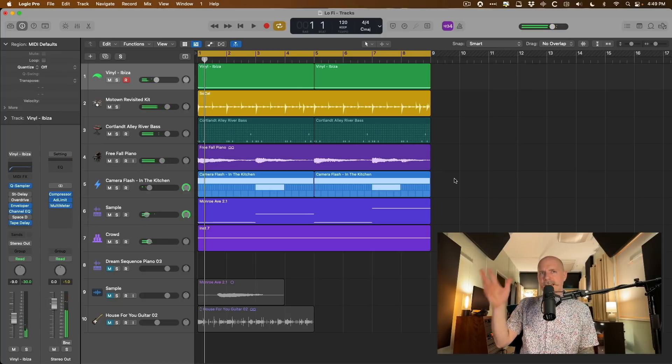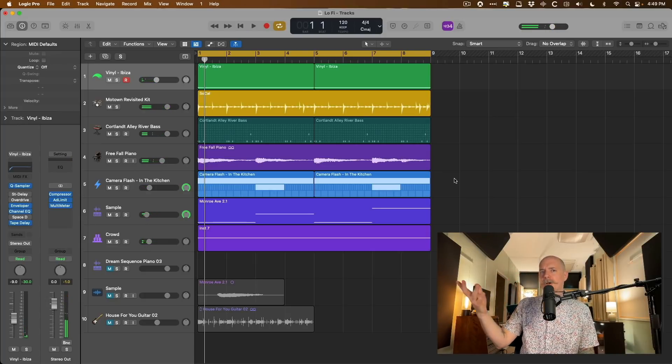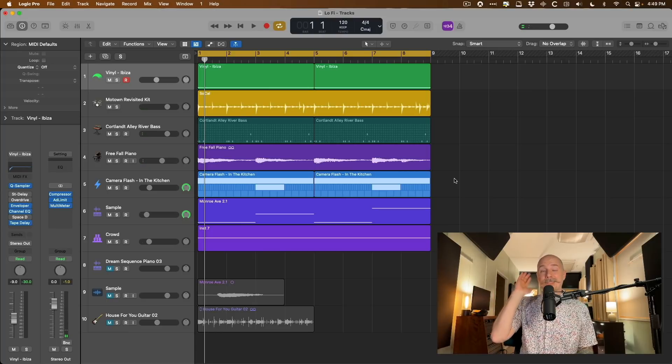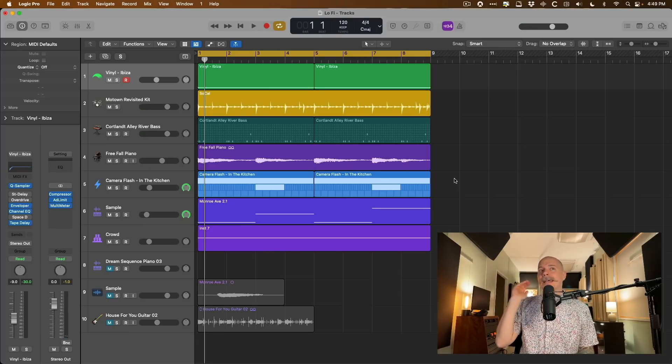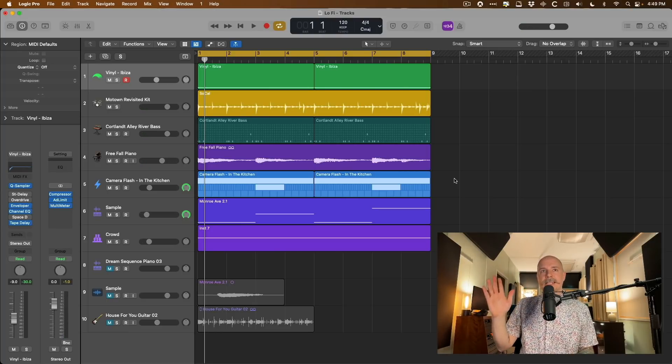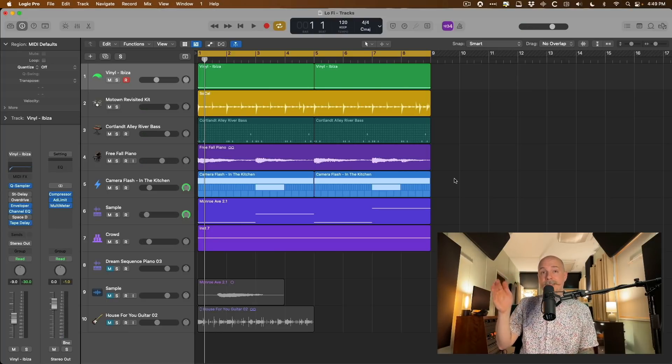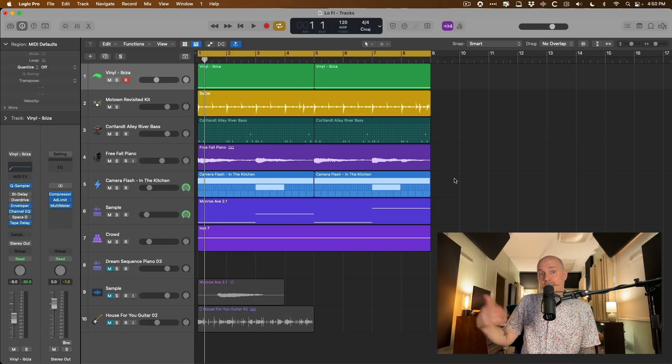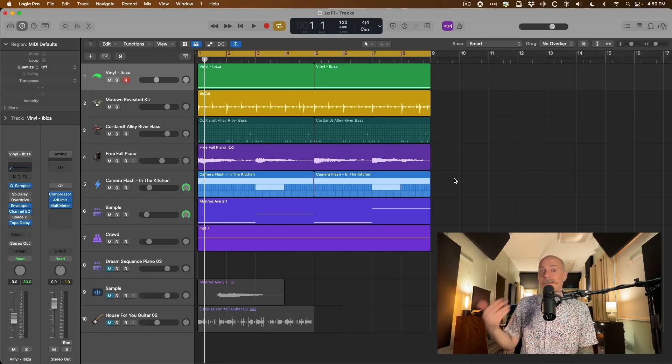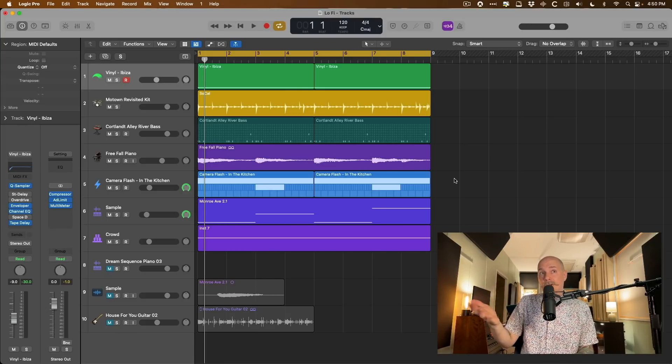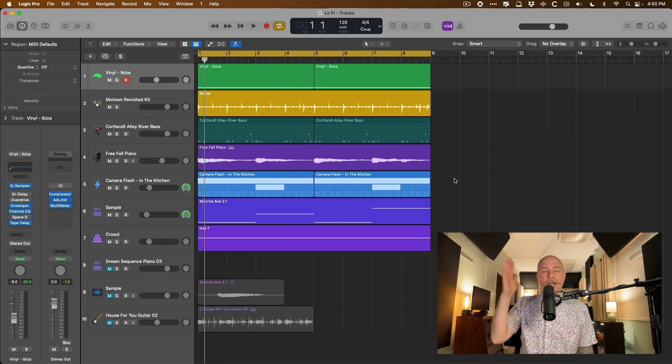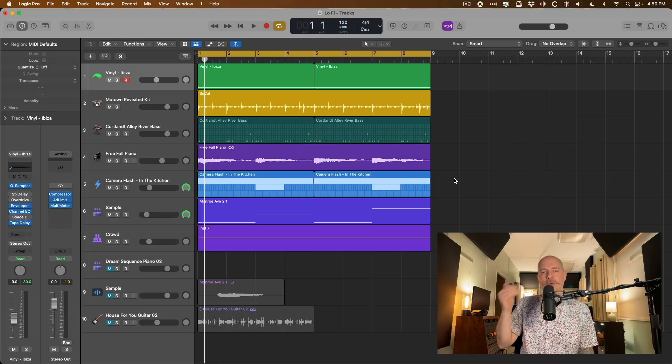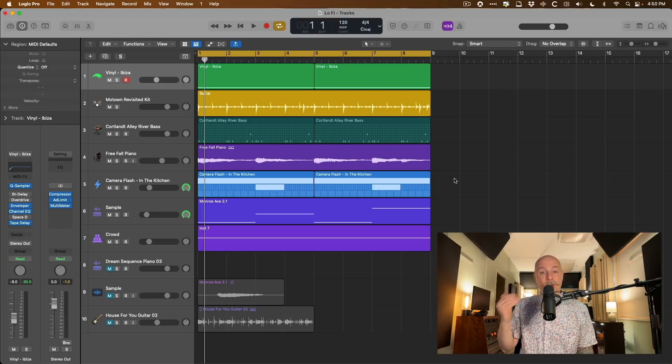And I took advantage of some Logic Pro loops and stuff, but I added some stuff of my own. There's so much to dig into and I can't in this video, but if you're interested, leave me a comment in the comment section below and let me know if you want me to. But I'll give you a rundown of what each track is in this project.